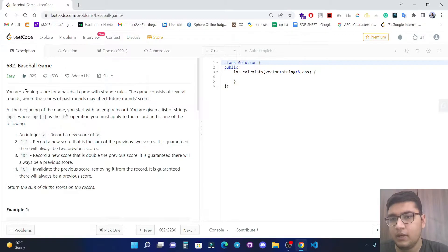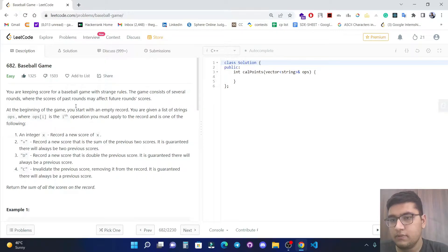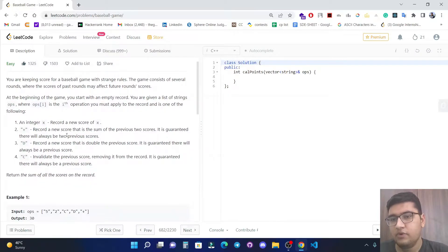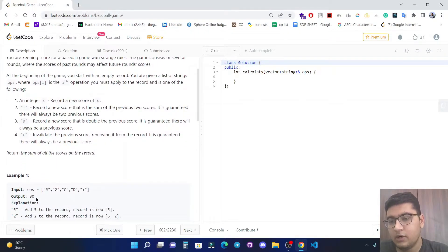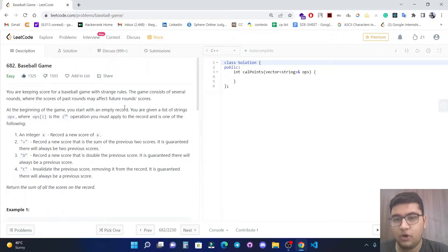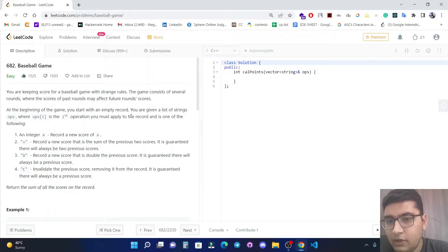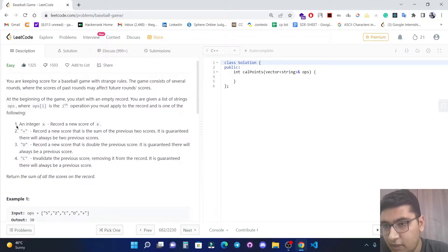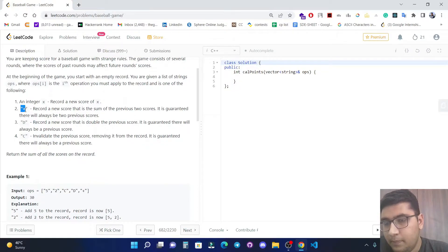You are keeping a score for a baseball game with strange rules. The game consists of several rounds where the score of a past round may affect future rounds' scores. At the beginning of the game you start with an empty record. You are given a list of strings where the i-th operation must be applied to the record. There are four operations: if an integer is given, we record a new score of x.